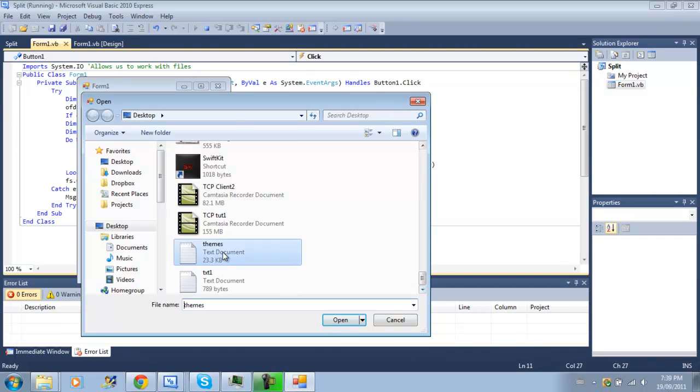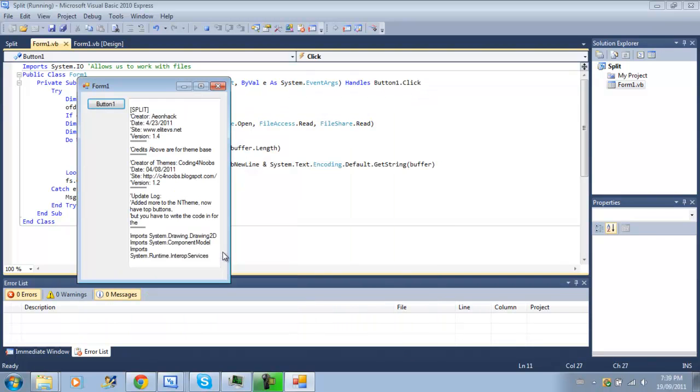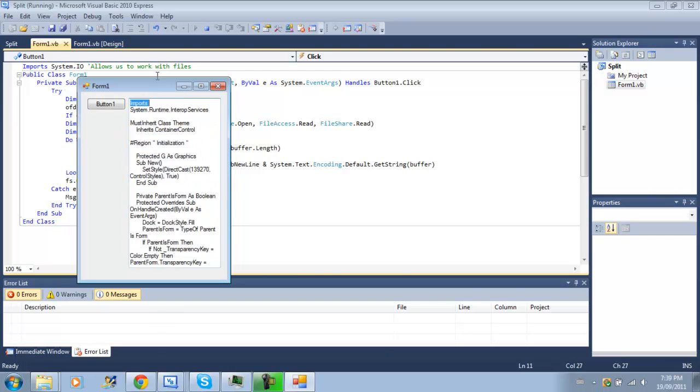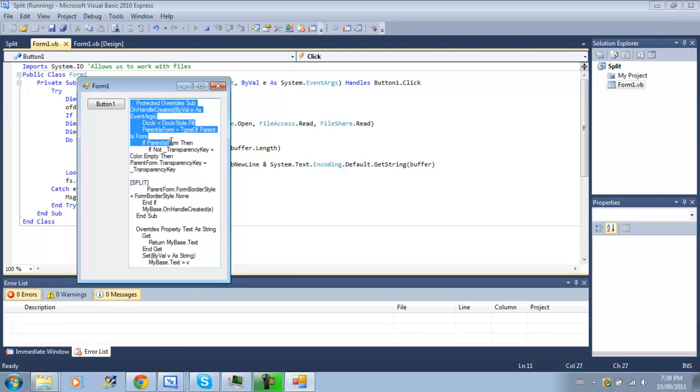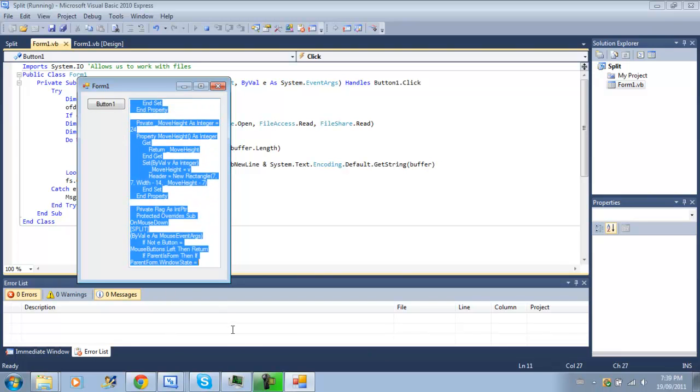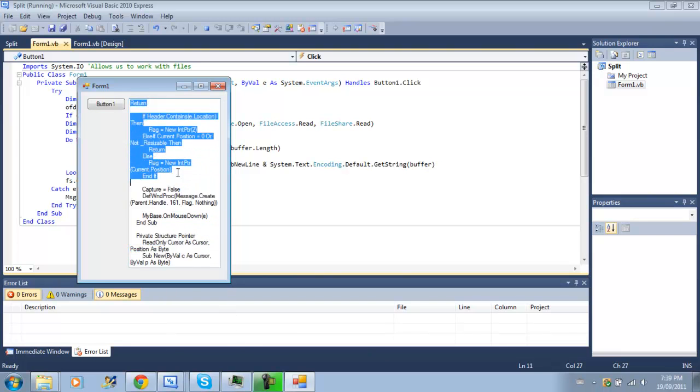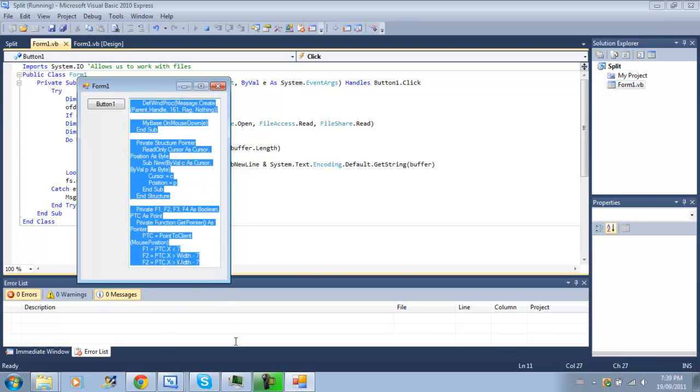A lot of people are always asking, well, how do we make a program where we can send a picture over sockets? Well, you need to learn how to use file streams before you do that. And, basically, that's exactly what this tutorial has just taught you.